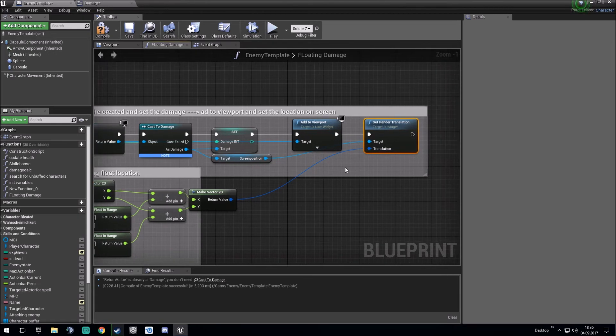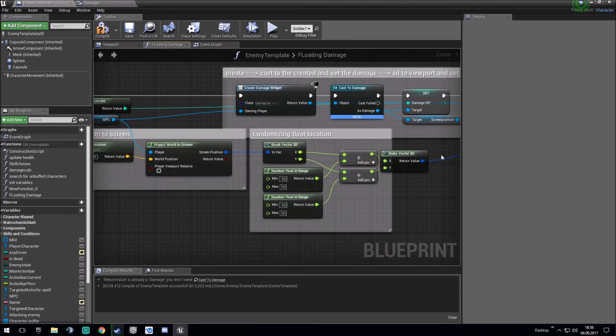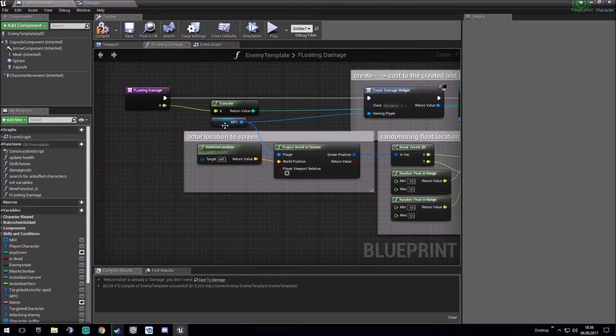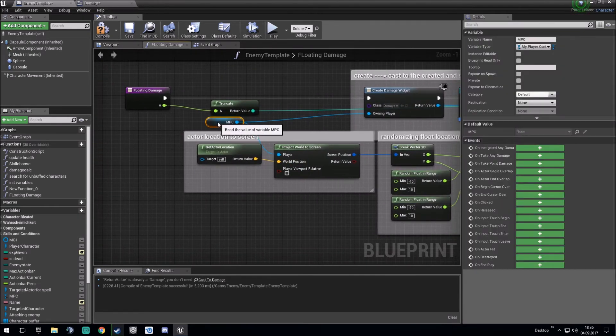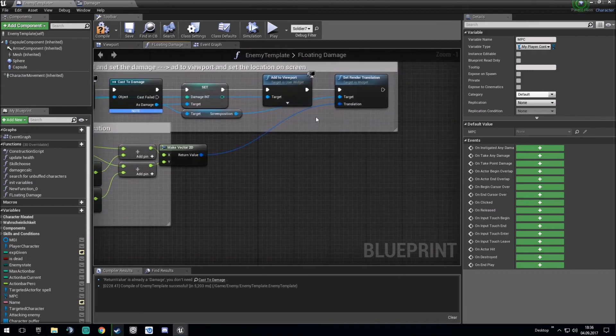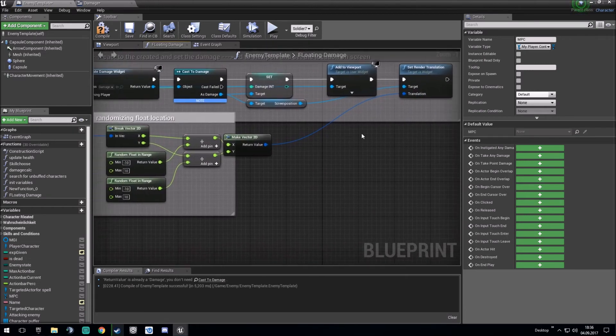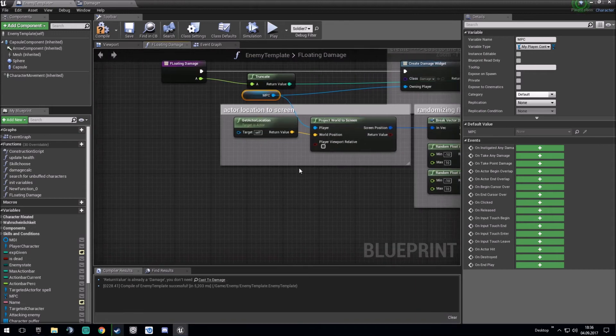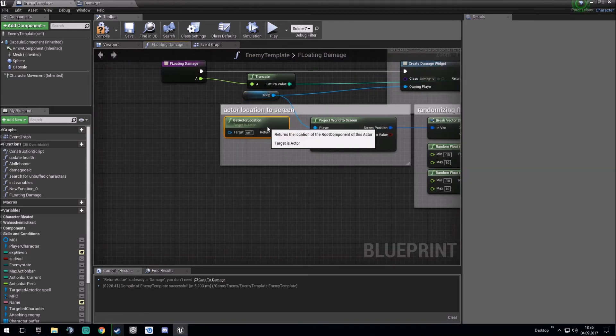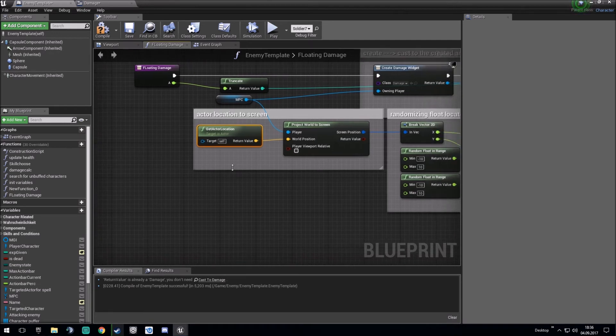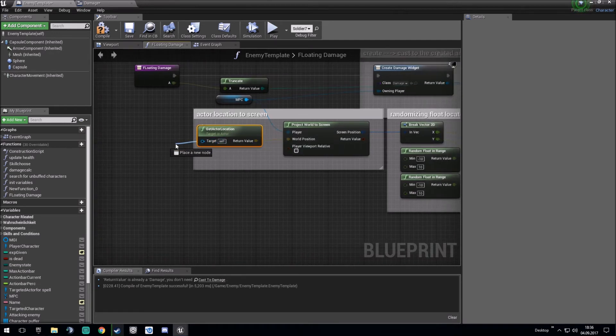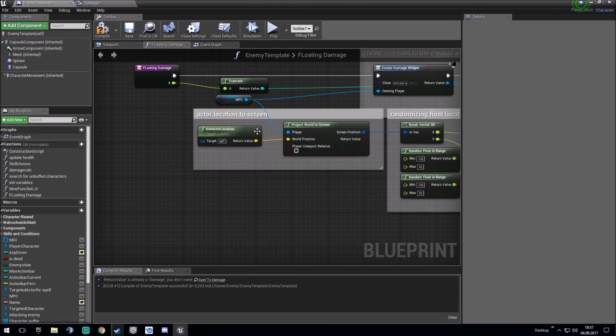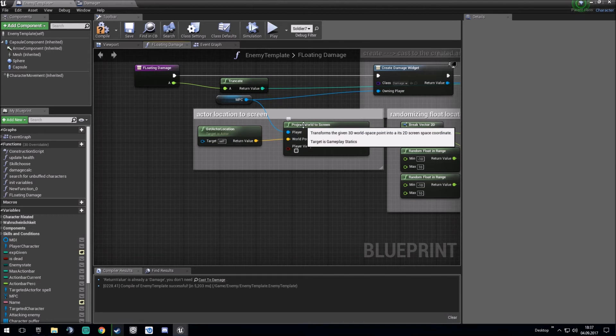And translate this to the position of the character you made the damage to. You get this by the actor location. We are inside the enemy template. The actor location so self is the enemy. And then we make a project world to screen.